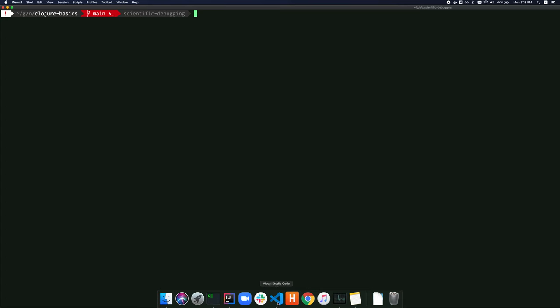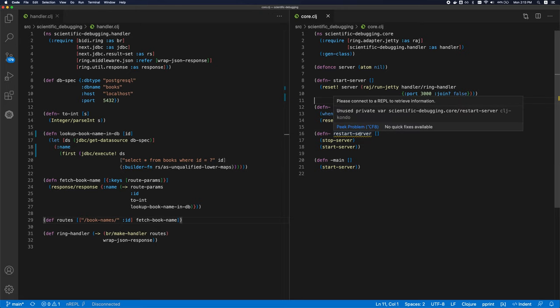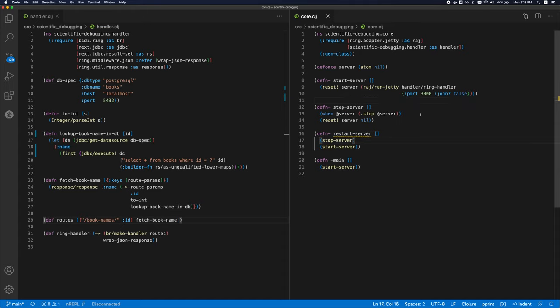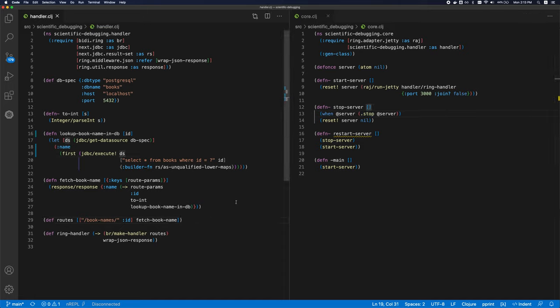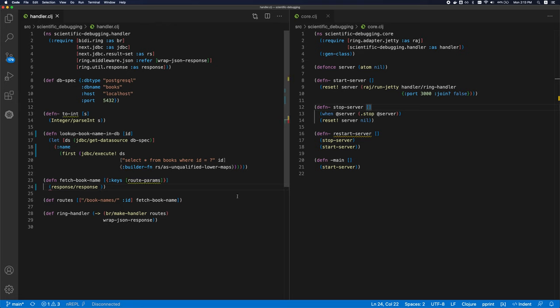Now, if I open VS code, and I have CLJ condo integrated here. As you can see, it's already showing me a problem. So it says that restart server is not being used anywhere. And it can do a bunch of other things as well. So if I just go to the handler, and let's say I delete this. It shows me a few different things.